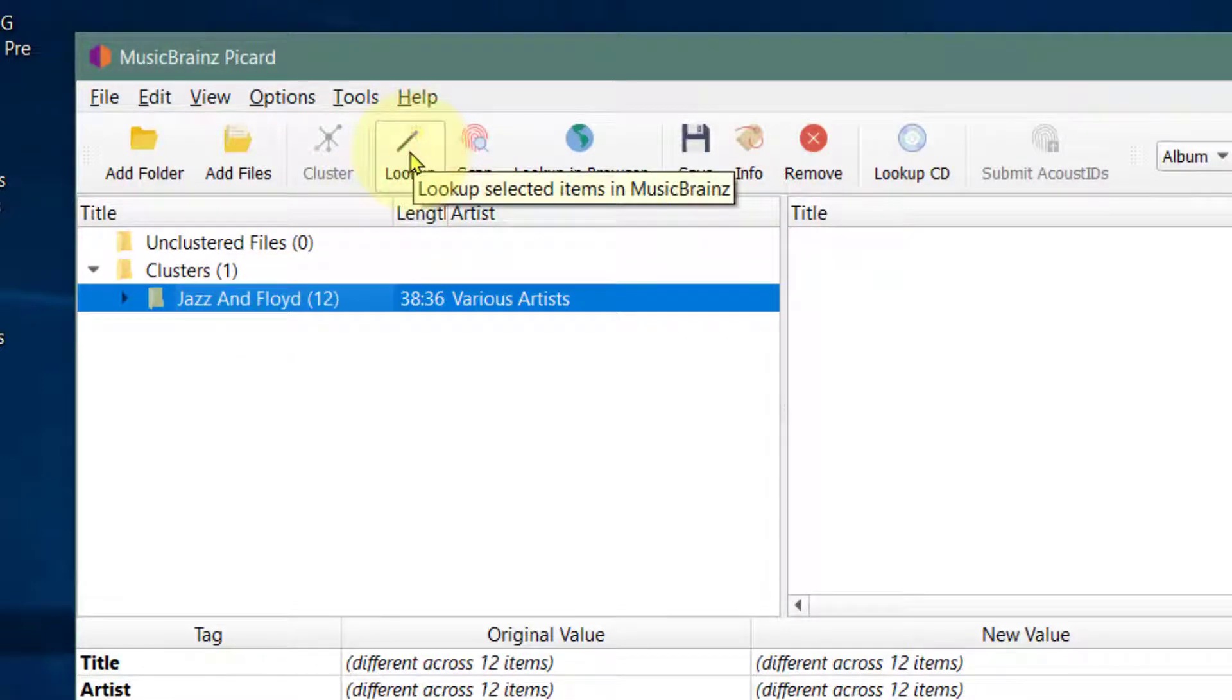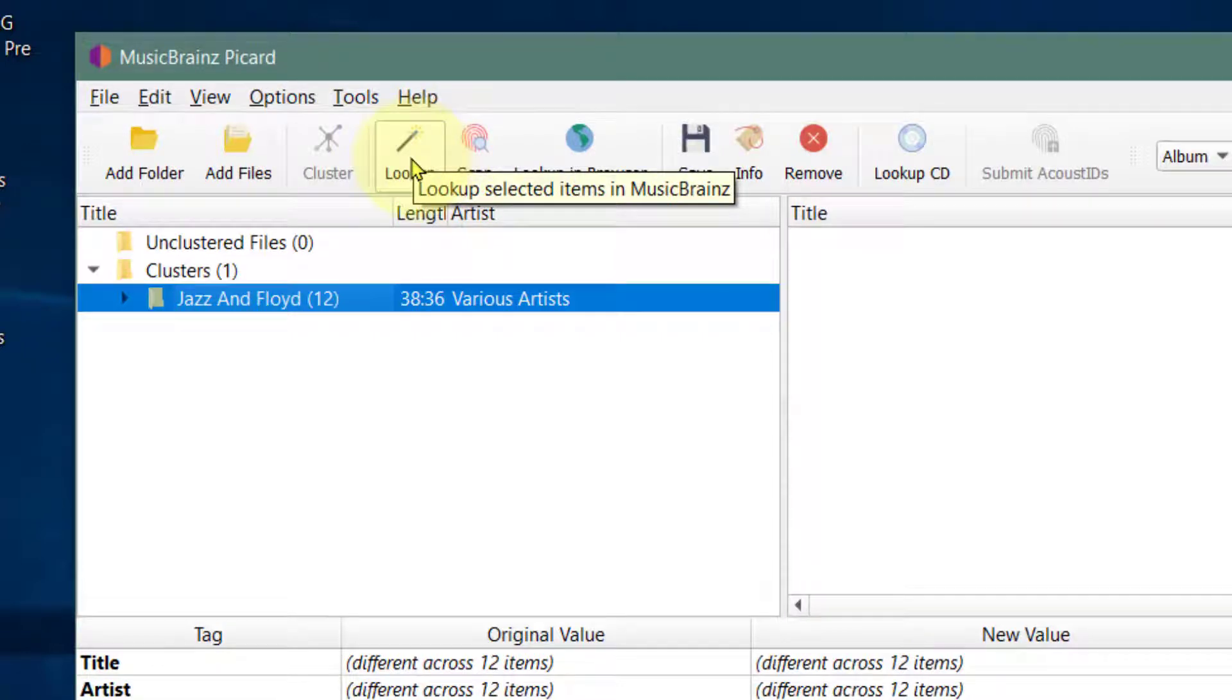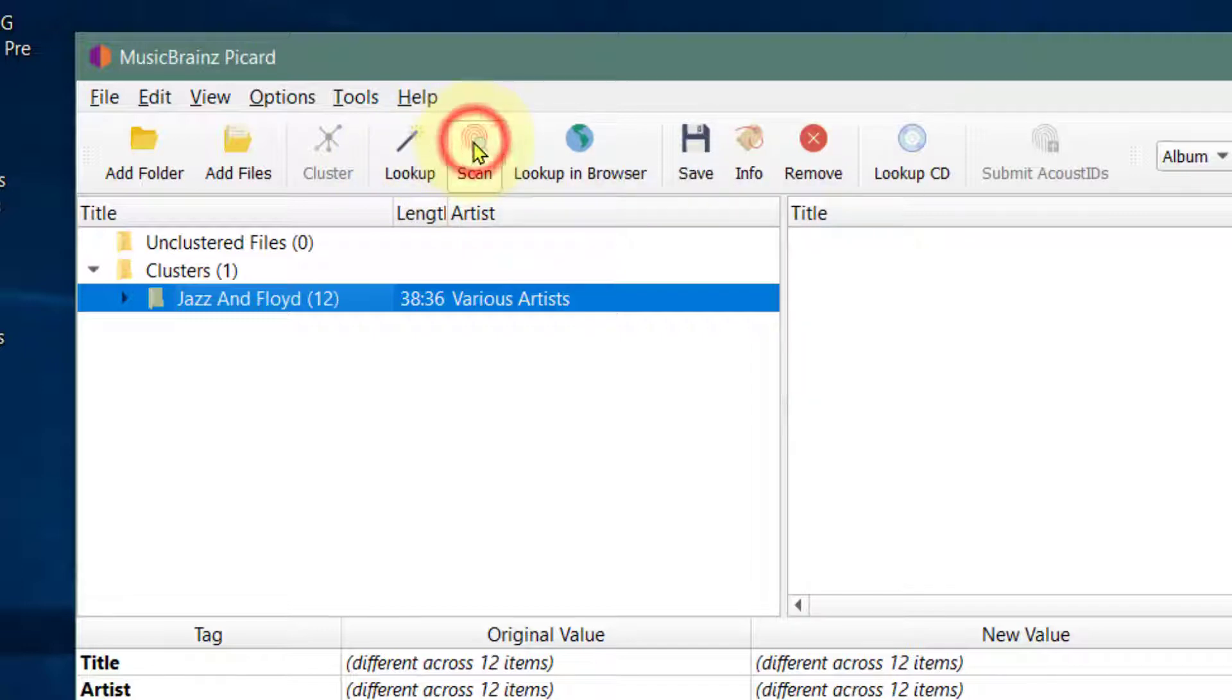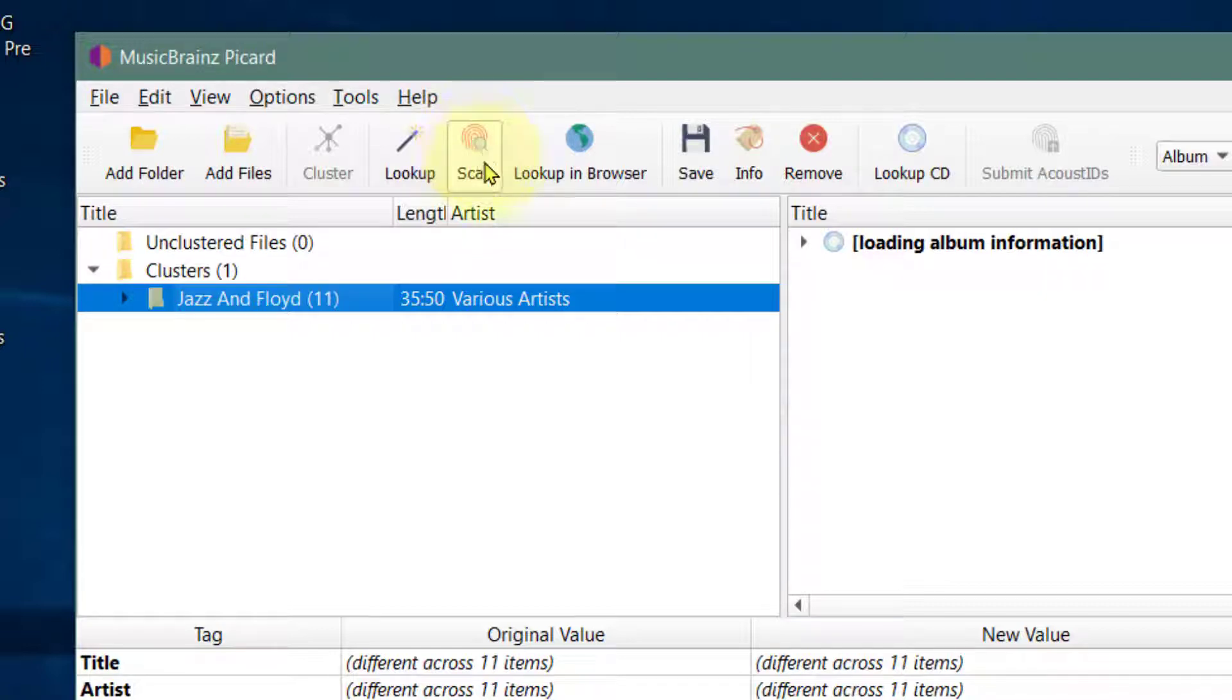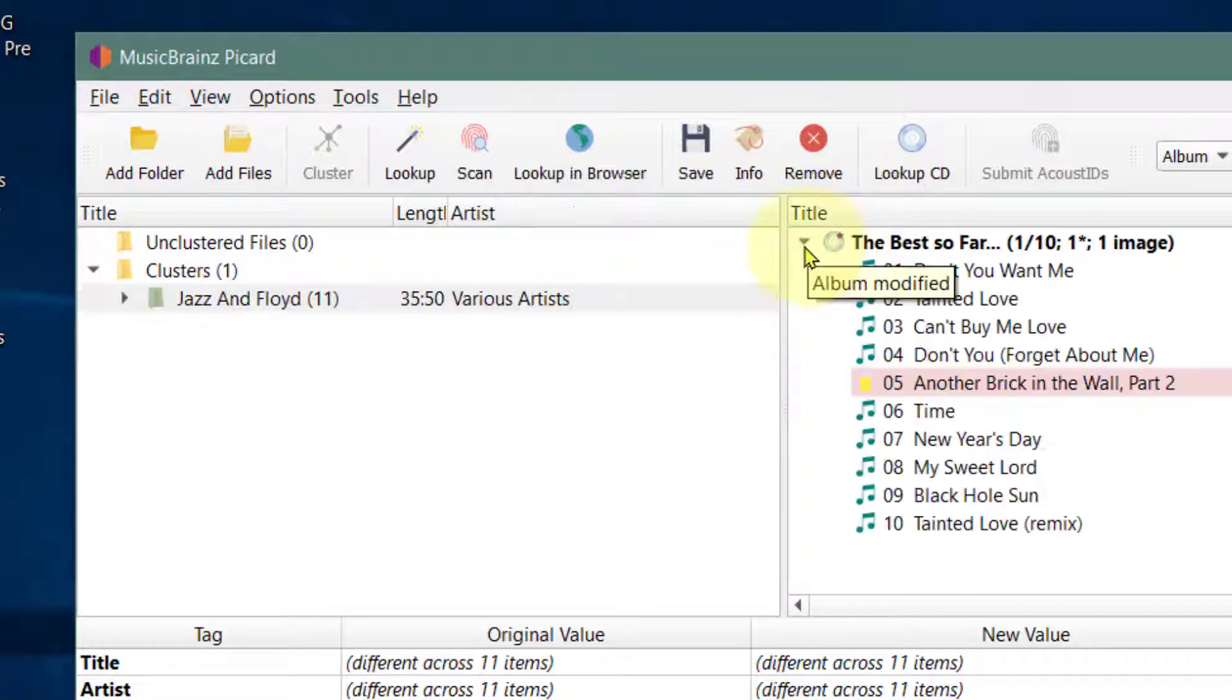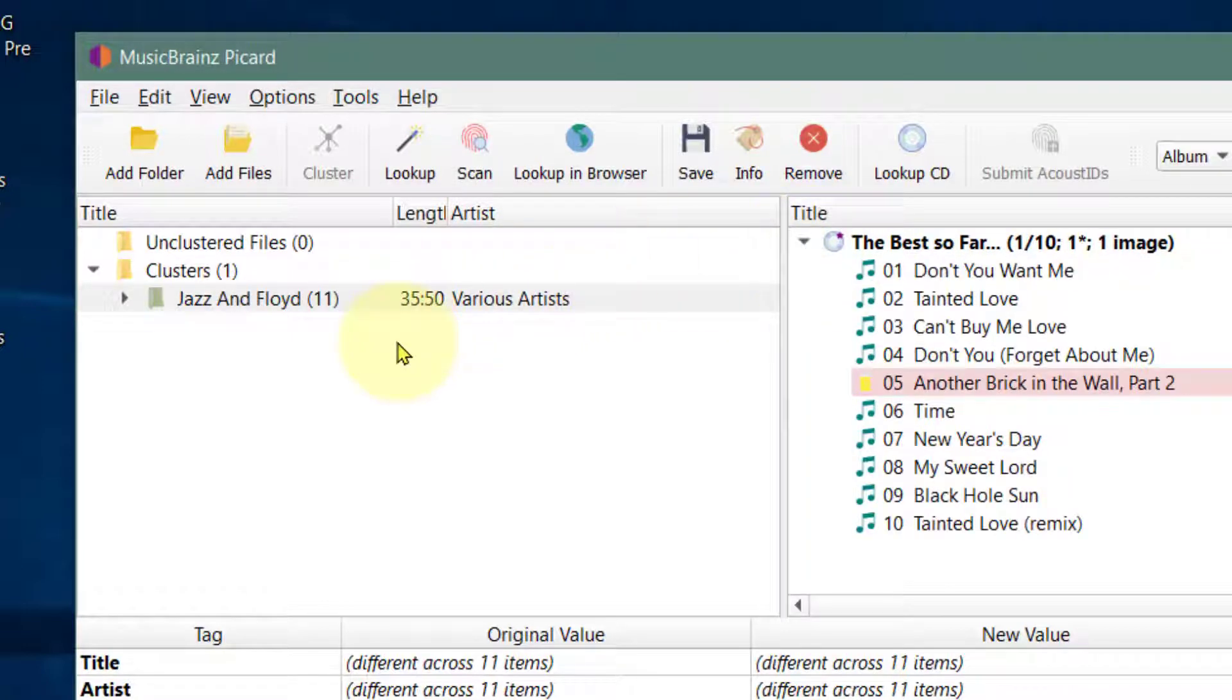I press lookup again—it doesn't seem to be doing a good job with this one, and this is why we will need to use mp3tag. So I've clicked on scan this time to give me a better chance. It's found one of the songs but not the rest.